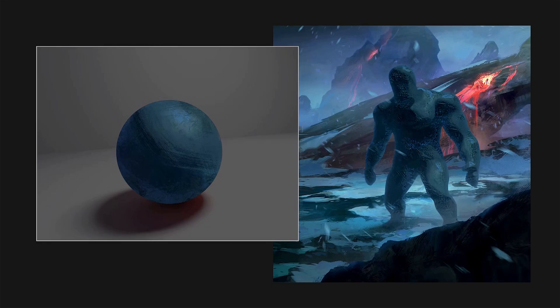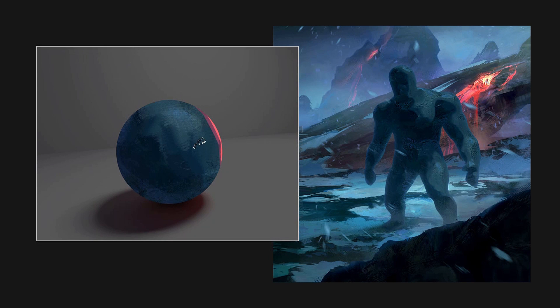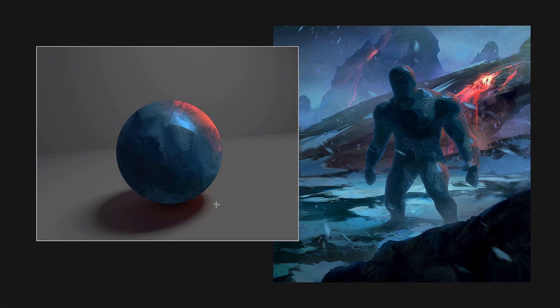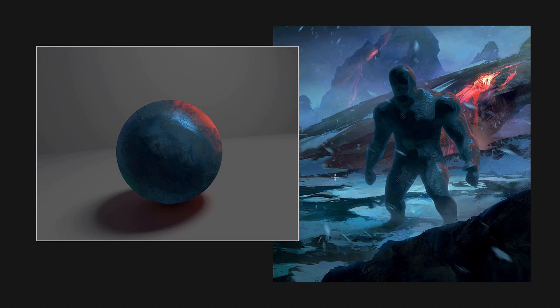With a GPU implementation that provides results at an interactive rate, we can integrate our algorithm into a digital painting and compositing pipeline, as shown here.